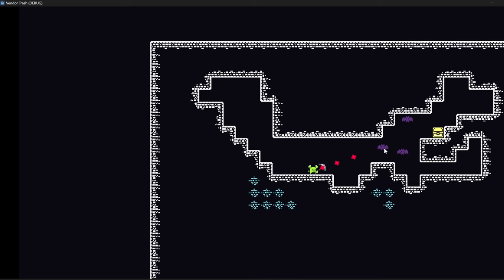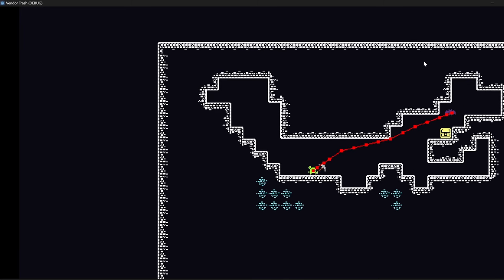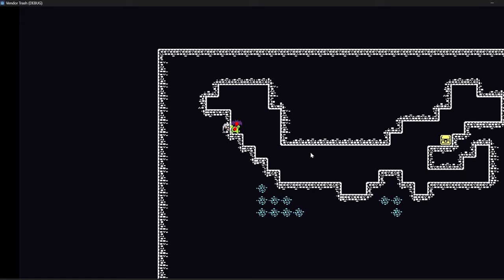The last time we chatted we added the ability to kill our bat enemies and today I wanted to improve our bat AI so they can actually fly towards the player. For that we need to learn all about 2D navigation which is something I've frankly never done before.